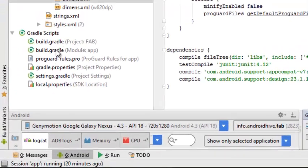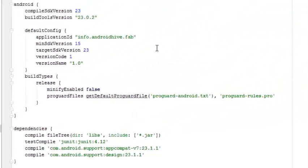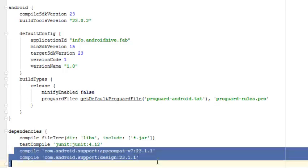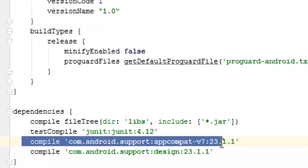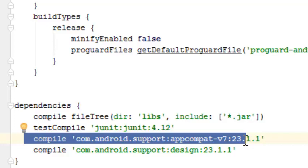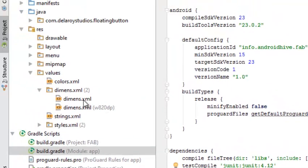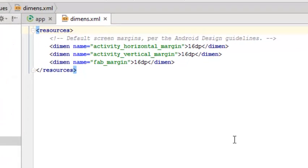In the build.gradle, we'll talk about the dependencies used in the application — the compile file tree, the test compile, the Android support appcompat, and the support design library. These two components — appcompat and support design — are very important.